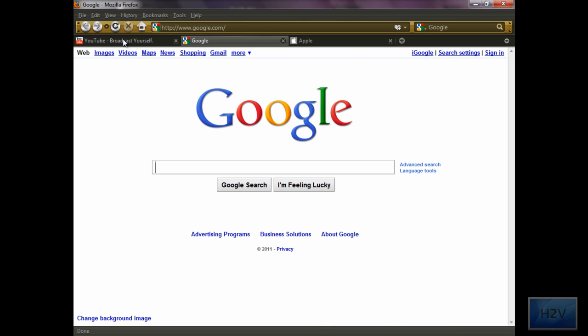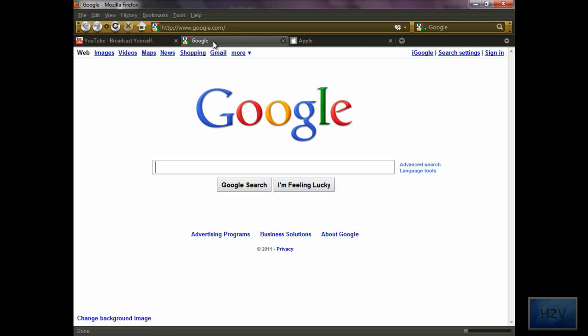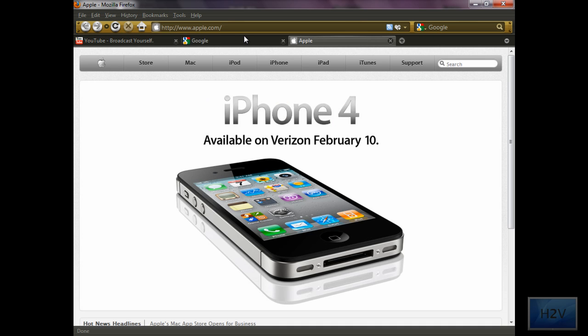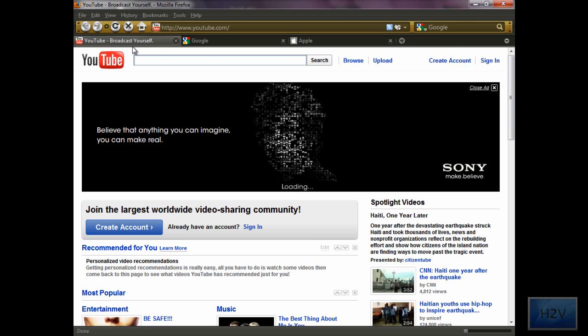So when you open up the batch file, if the commands have been properly typed in, it will open the three web pages.